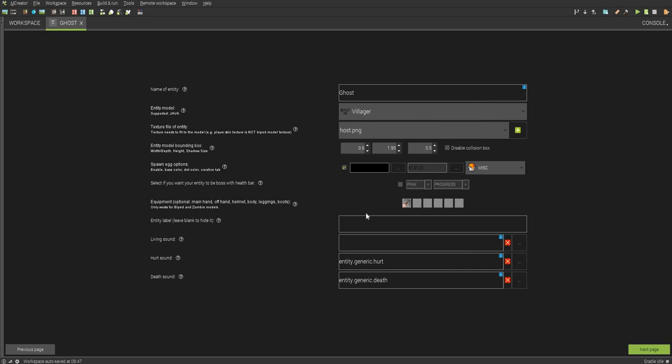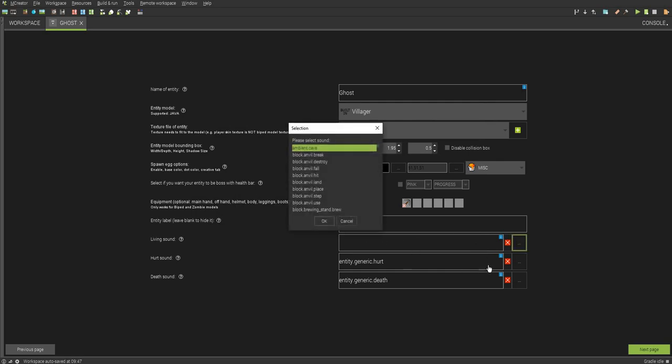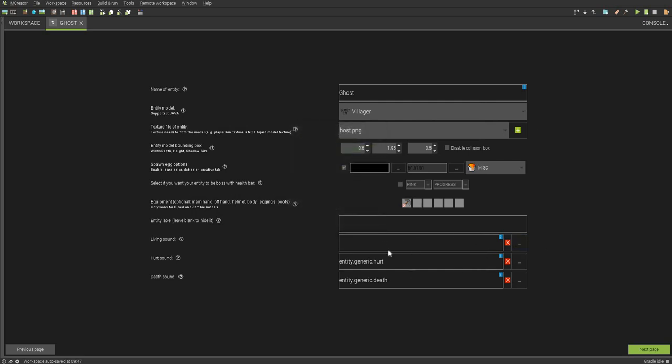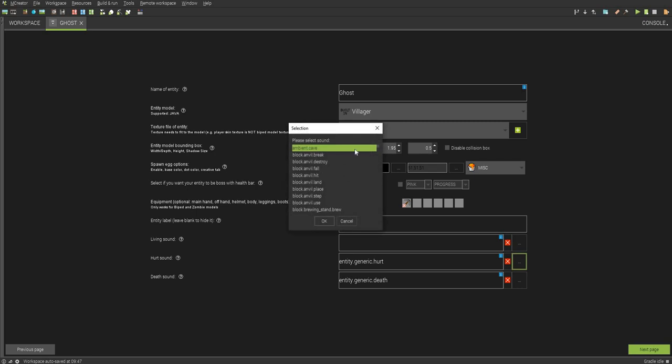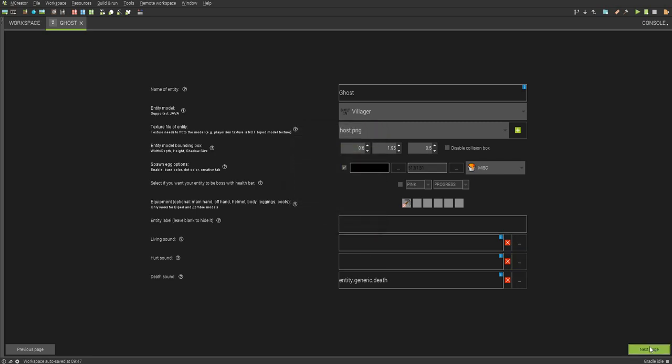And then here's where you choose the sounds. I'm not going to choose any sounds, because the generic hurt and death sounds are good enough. But if you also want to import your own sounds, you go to here, and they have to be in OGG files. And then they'll be in here, and you can just choose them.